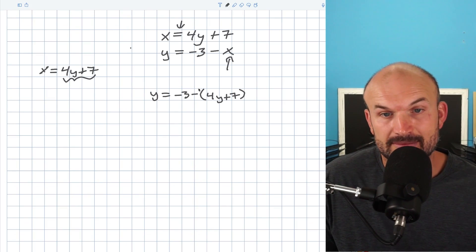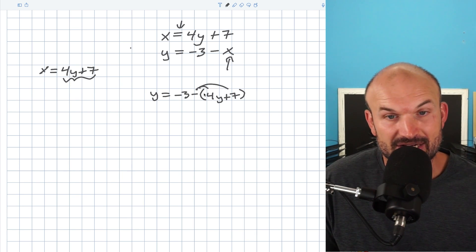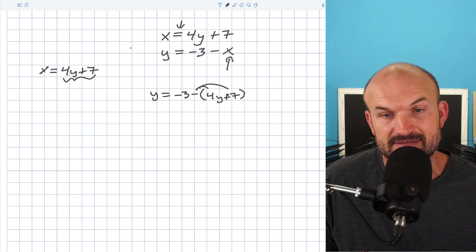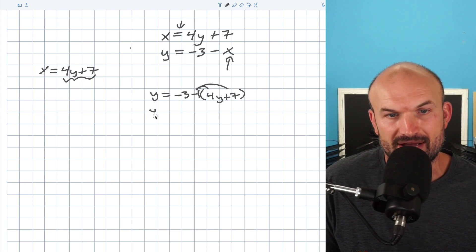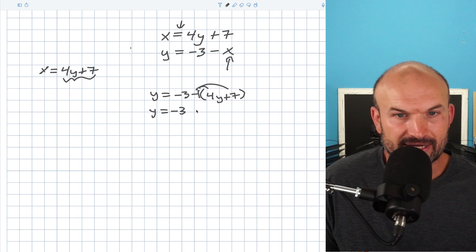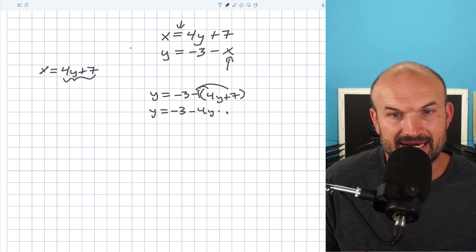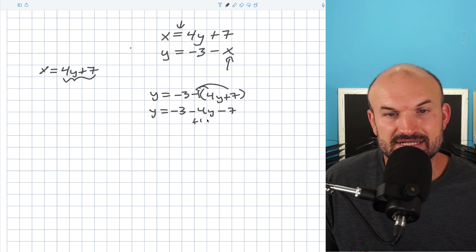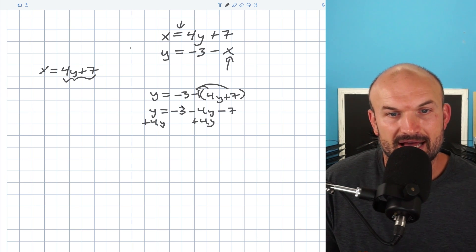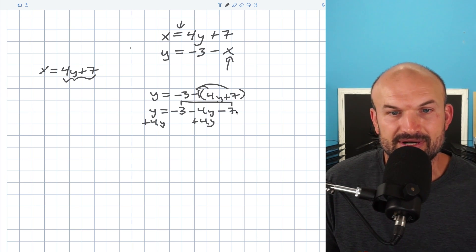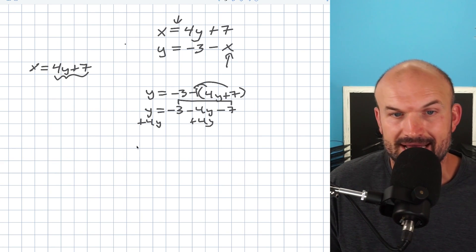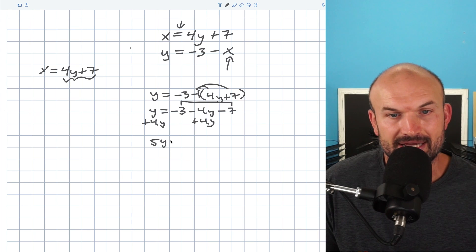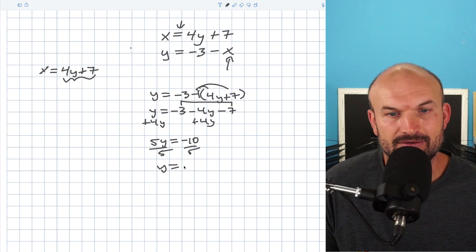Now I just need to go ahead and simplify and solve for y. The first thing I'm going to do is distribute this negative across my 4y plus 7. Remember, that's really a negative 1. So I have y equals negative 3 minus 4y minus 7. Now I'll get my variables to the same side — I'll add 4y to the other side. And I can combine negative 3 minus 7: if you owe me $3 and you borrow seven more dollars, you now owe me $10. So I have 5y equals negative 10, divided by 5, and y equals negative 2.